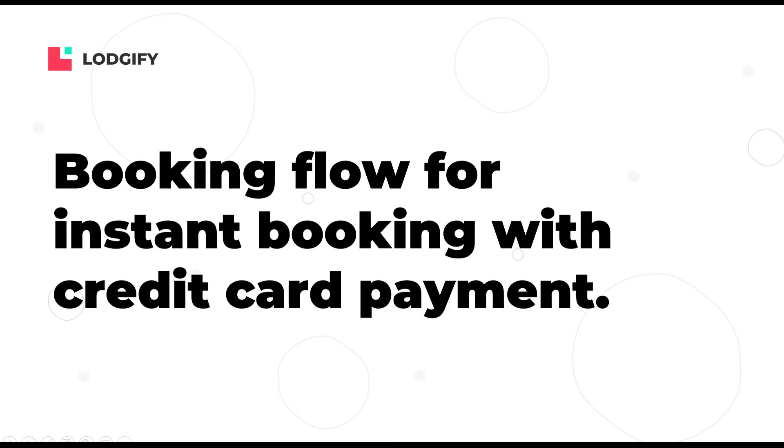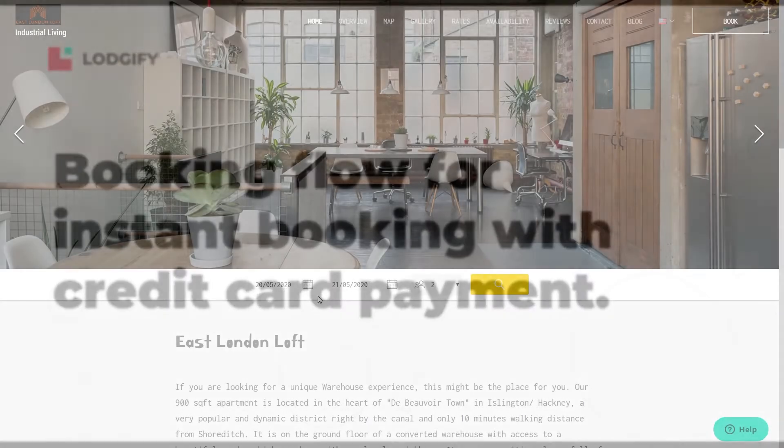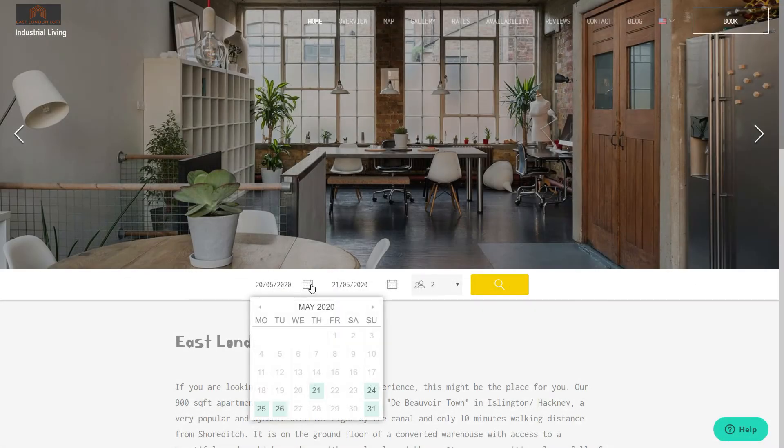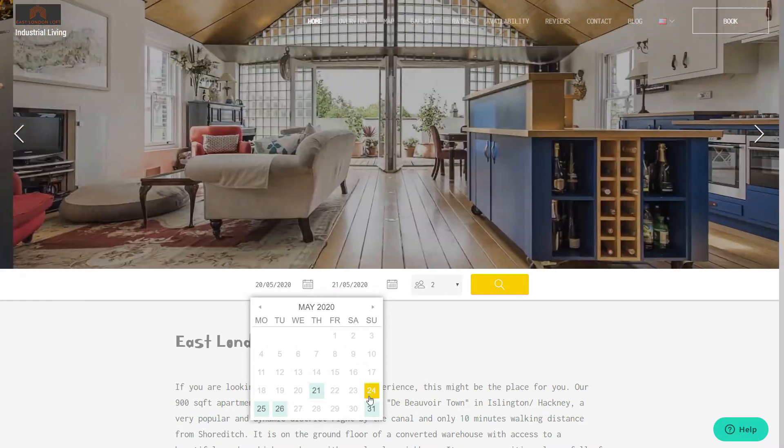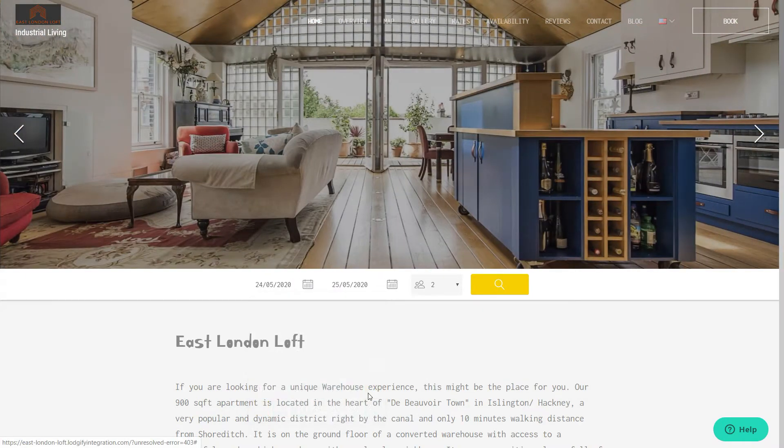If you accept direct bookings for your rental and allow your guests to pay via credit card, the booking flow will look like this.